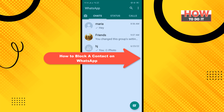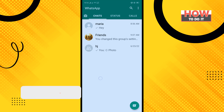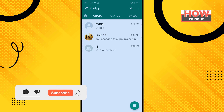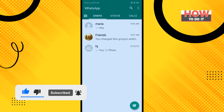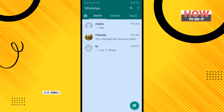Hello friends, in today's video I'm going to be walking through how to block a contact on WhatsApp. Make sure to subscribe to 'How To Do It.' To get started, open your WhatsApp and open the contact which you want to block.